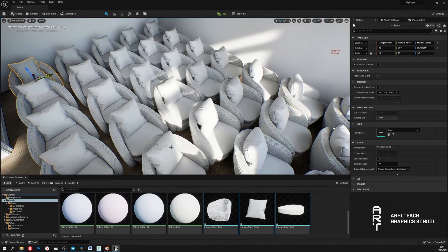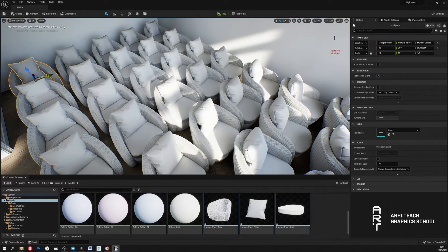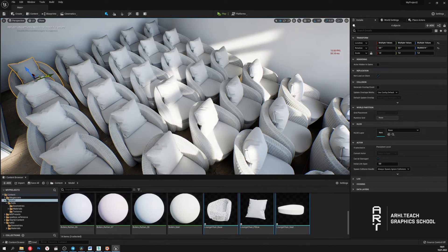Now we have as many as 35 models with 11.5 million polygons each. We can see how much the frame rate has dropped, since there are as many as 400 million polygons in our scene.